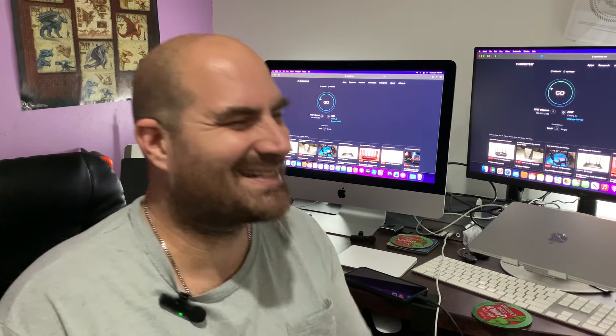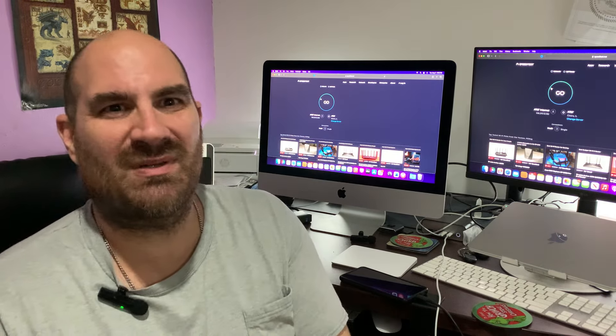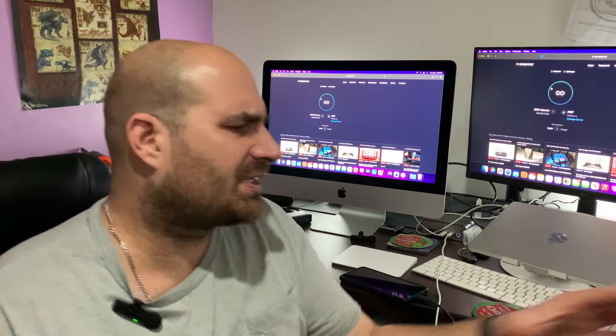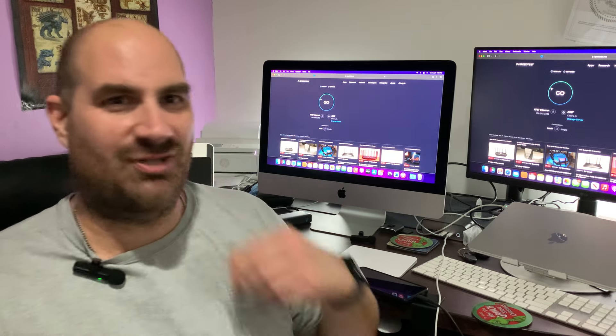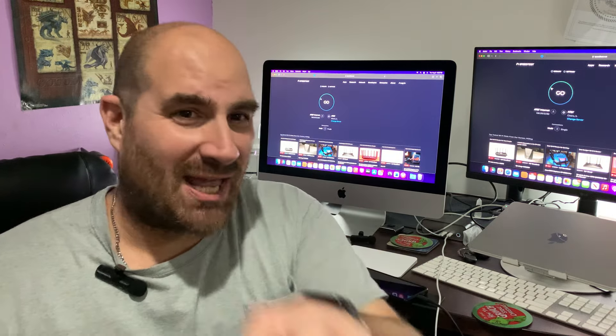Hello everybody, Brett here with Double Shots. Today I am excited because I am doing something that I have not done on Double Shots channel yet.